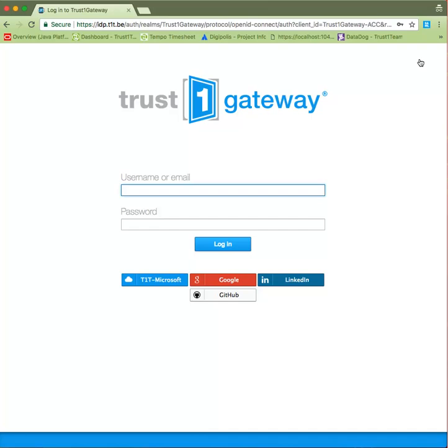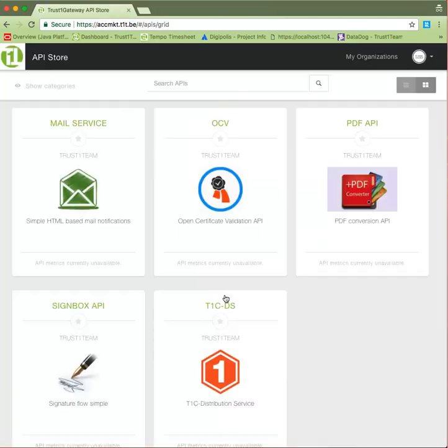You can log in by using one of the social logins we provide: either Google, LinkedIn, or GitHub. Or if you do not wish to use one of those, contact us by mail and we will provide you with an account. Once you've logged in or created an account, you may have to enter an email address. Once that's done, we can get started.